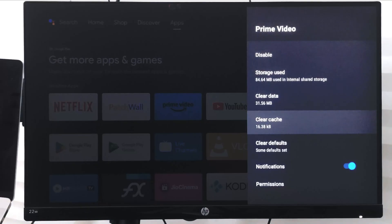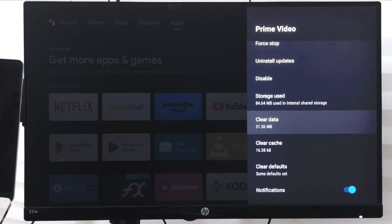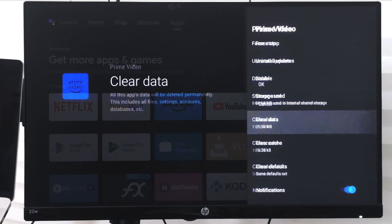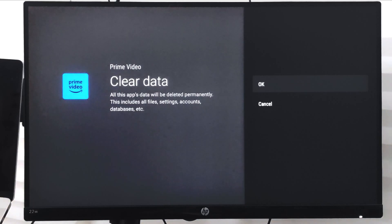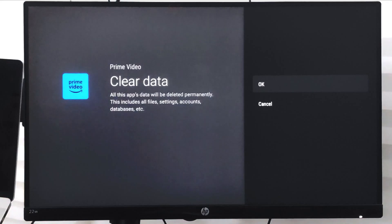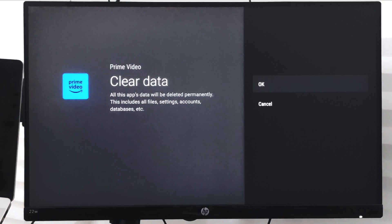Now there is also an option to clear the data which will essentially delete all your account settings and other options that you have made. If you want to fix any issue or troubleshoot Prime Video which is not playing any video or having any issues, then you can simply clear the data which will resolve the problem.